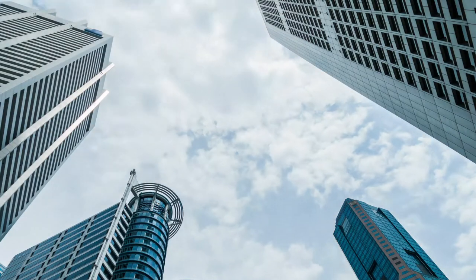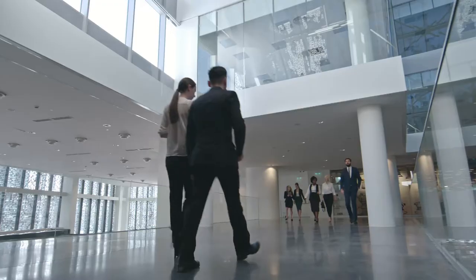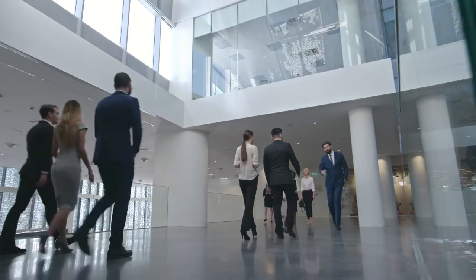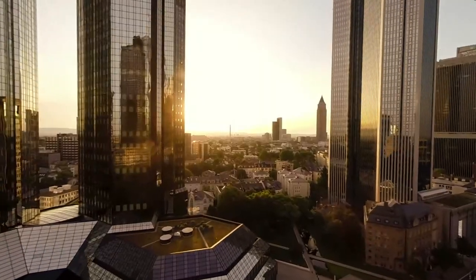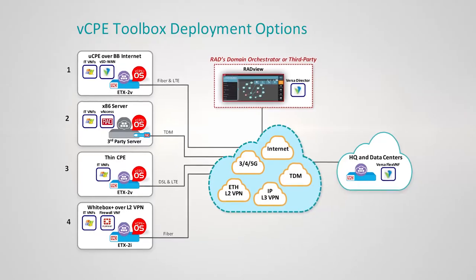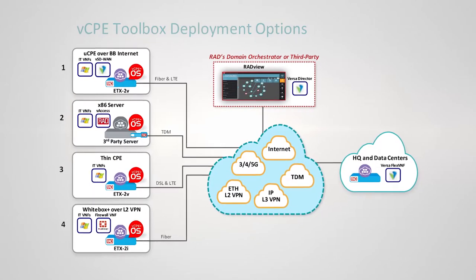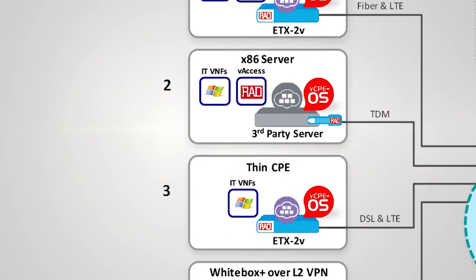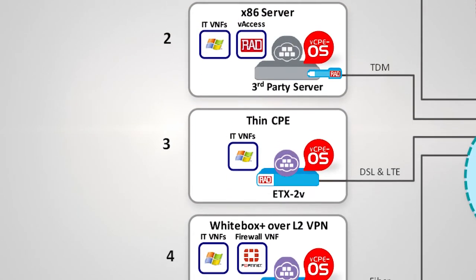In this demo, we will show various VCPE deployment scenarios using RAD's VCPE toolbox. We will see a few of the choices that are available for a multi-branch business customer.